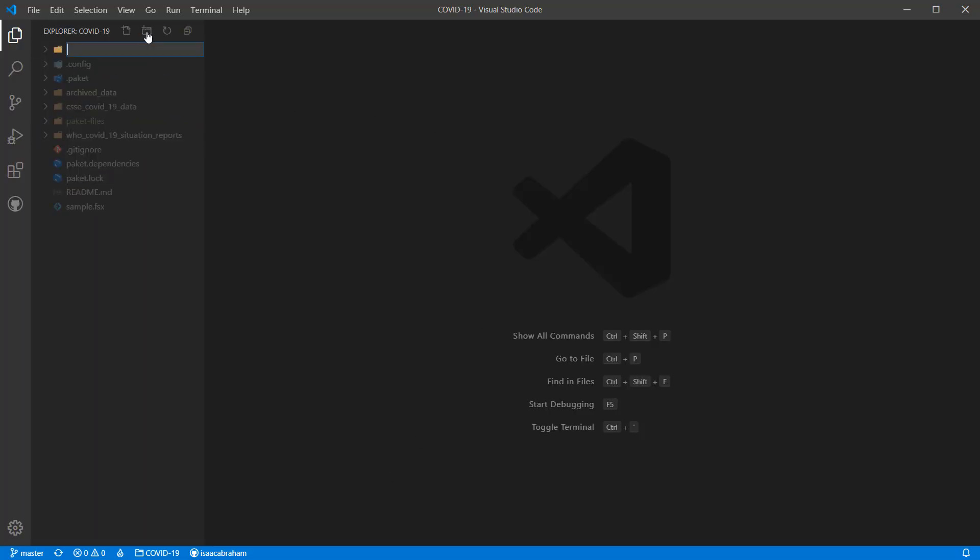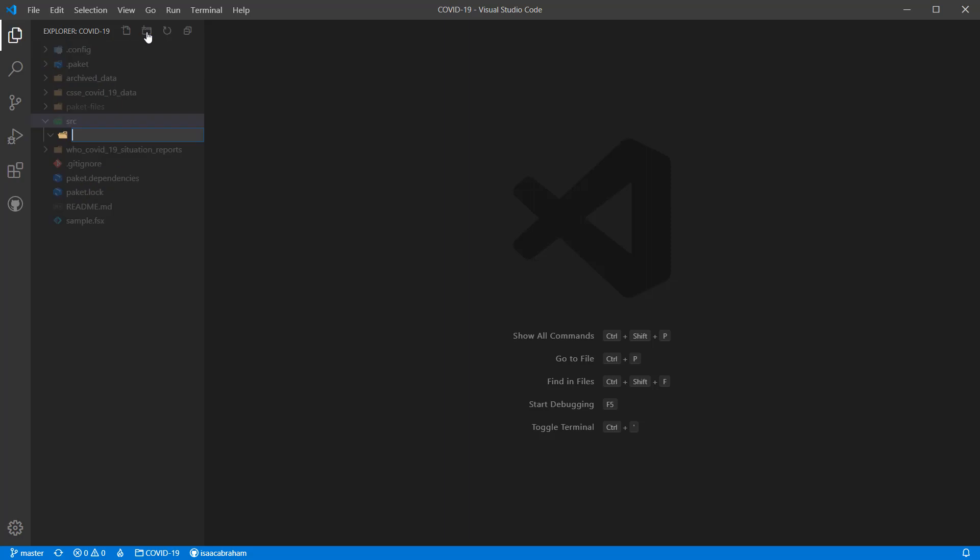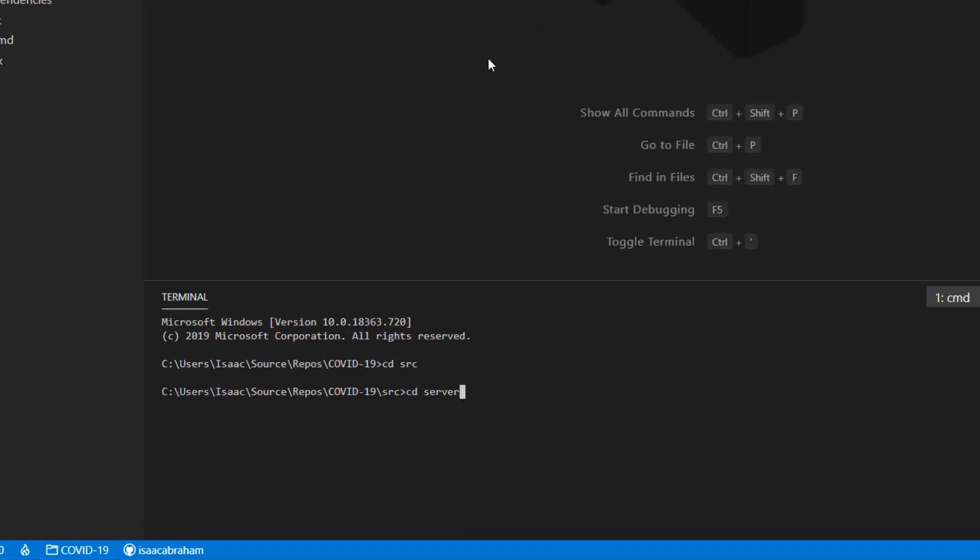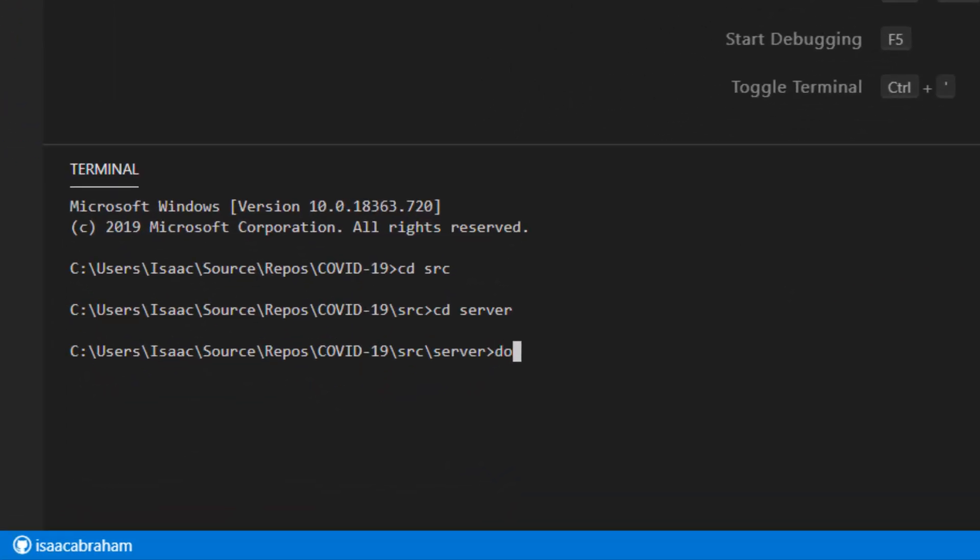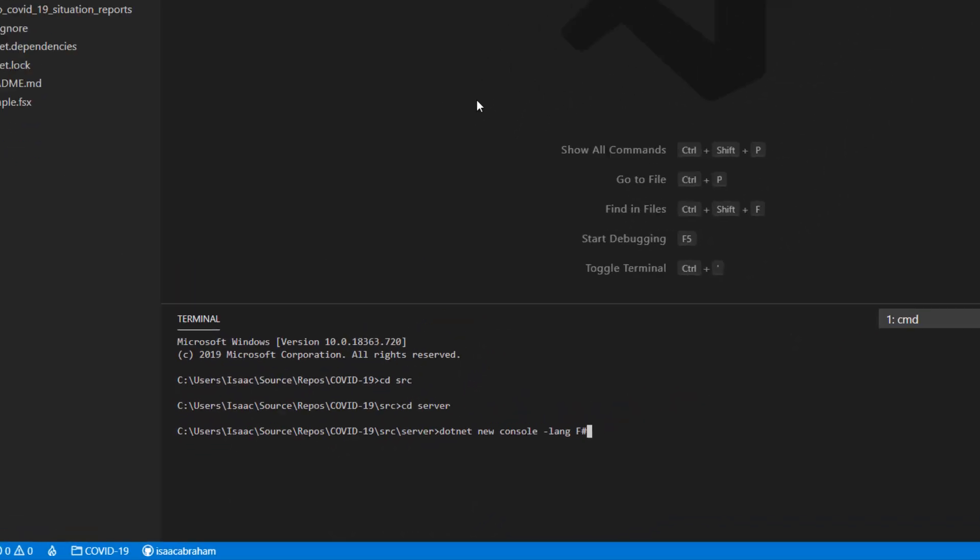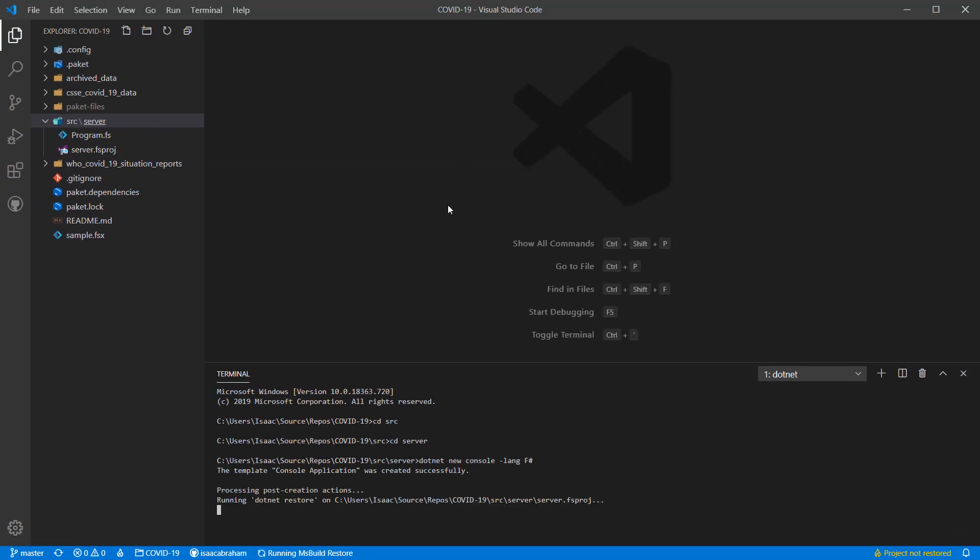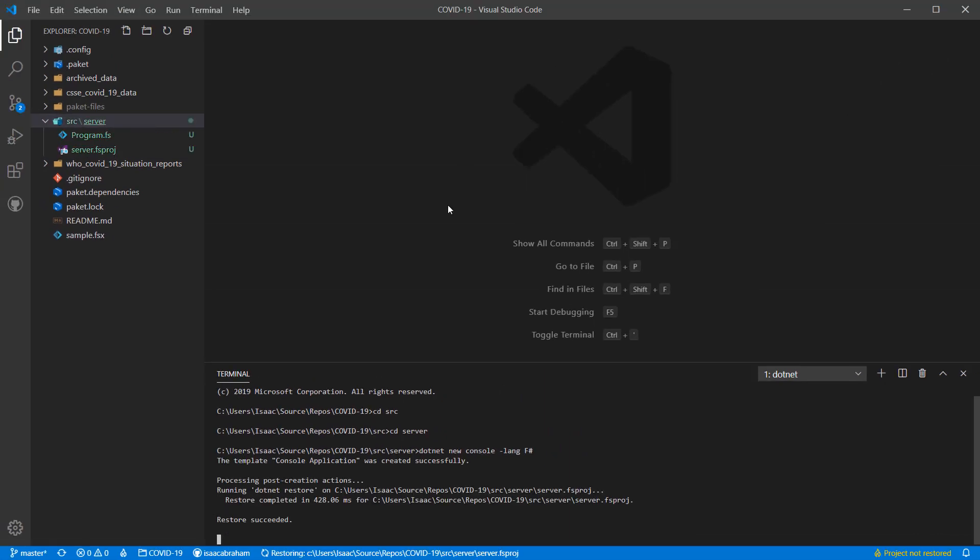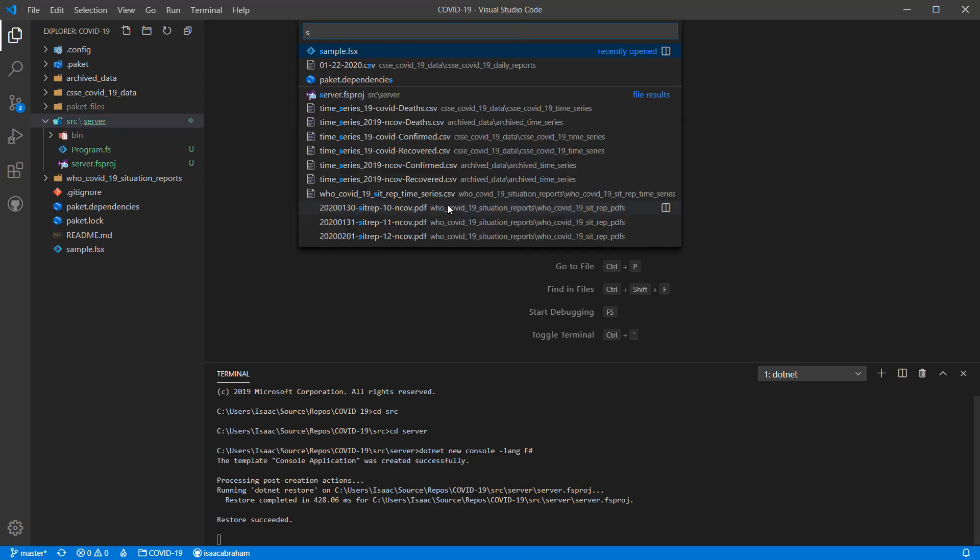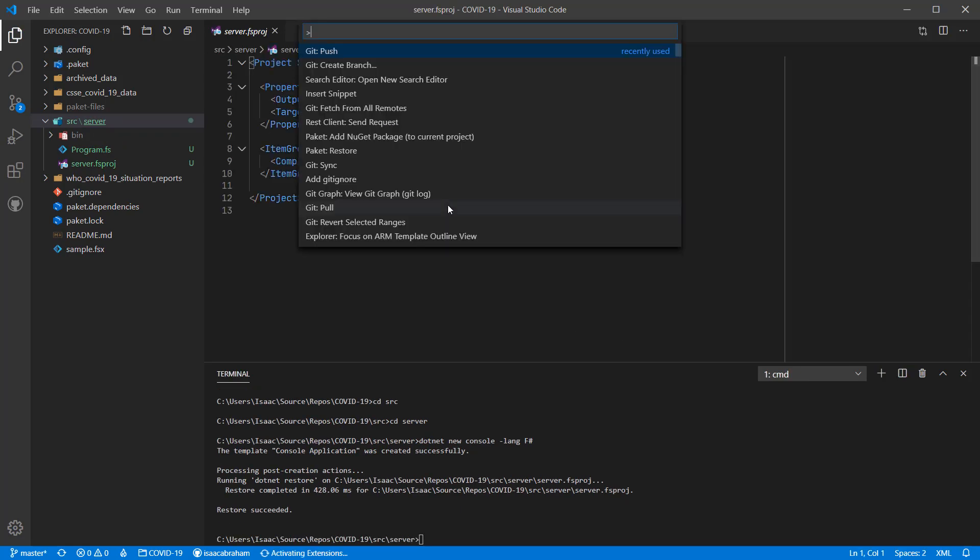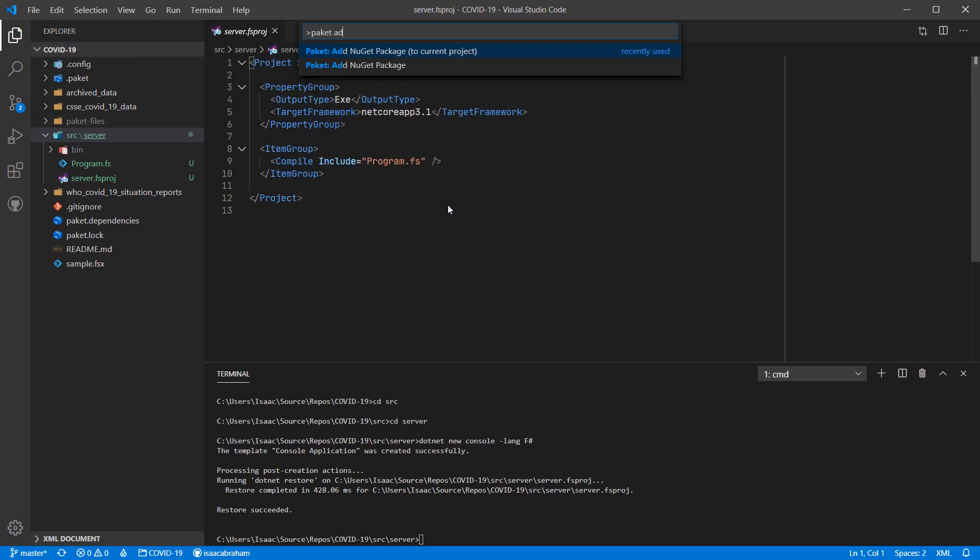I'm going to start by creating a console application in a folder I've called source server. I'm going to use standard dotnet tooling for this, so dotnet new console lang f-sharp. Once I've created the console application, I'm going to add the Saturn NuGet package to it again using packets VS Code add-in.